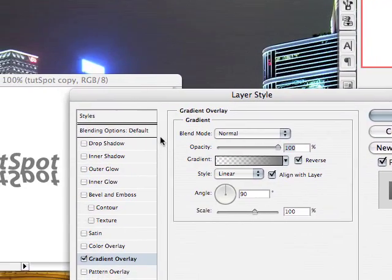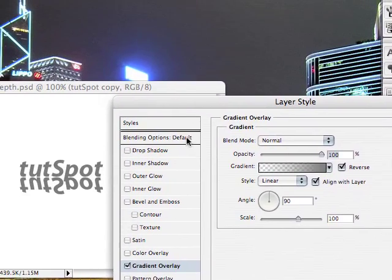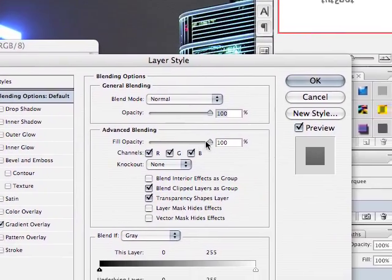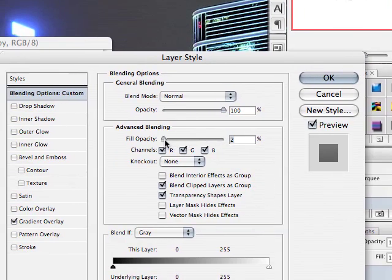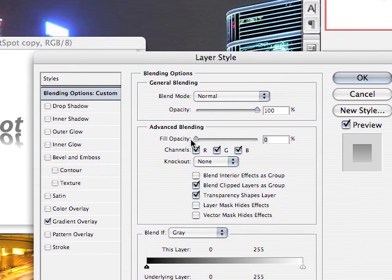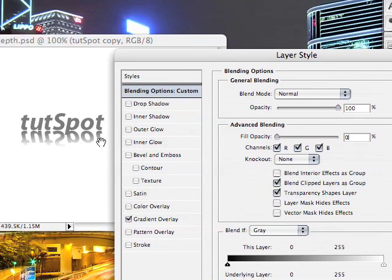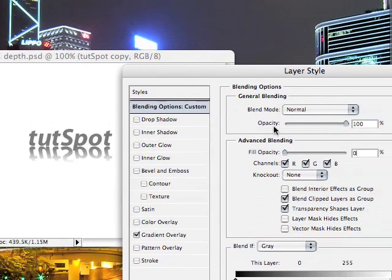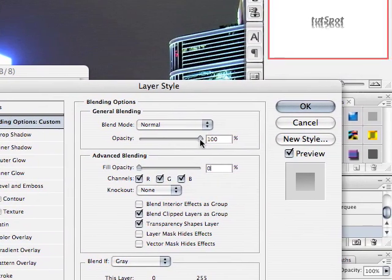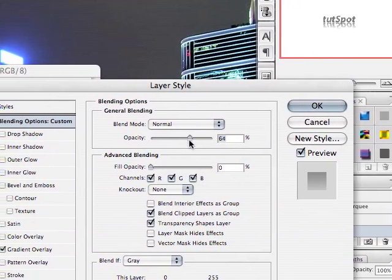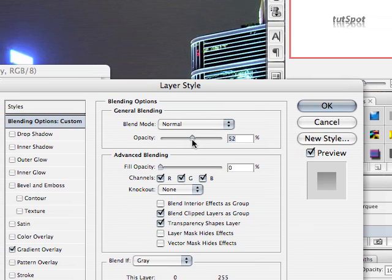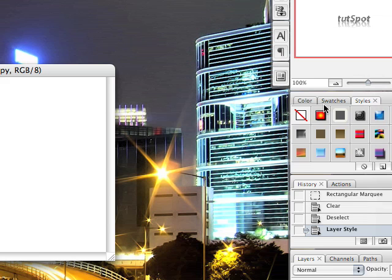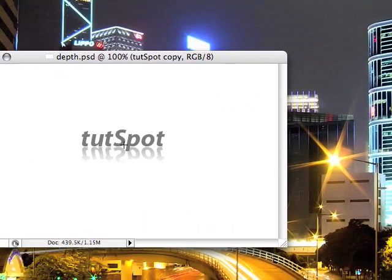So we'll click OK there. And now, I forgot to do this earlier, but go into blending options and set the fill opacity to 0. And that looks just about good. We can mess around with the opacity of the full layer. Probably make it 50%, that looks about good. And we'll click OK.